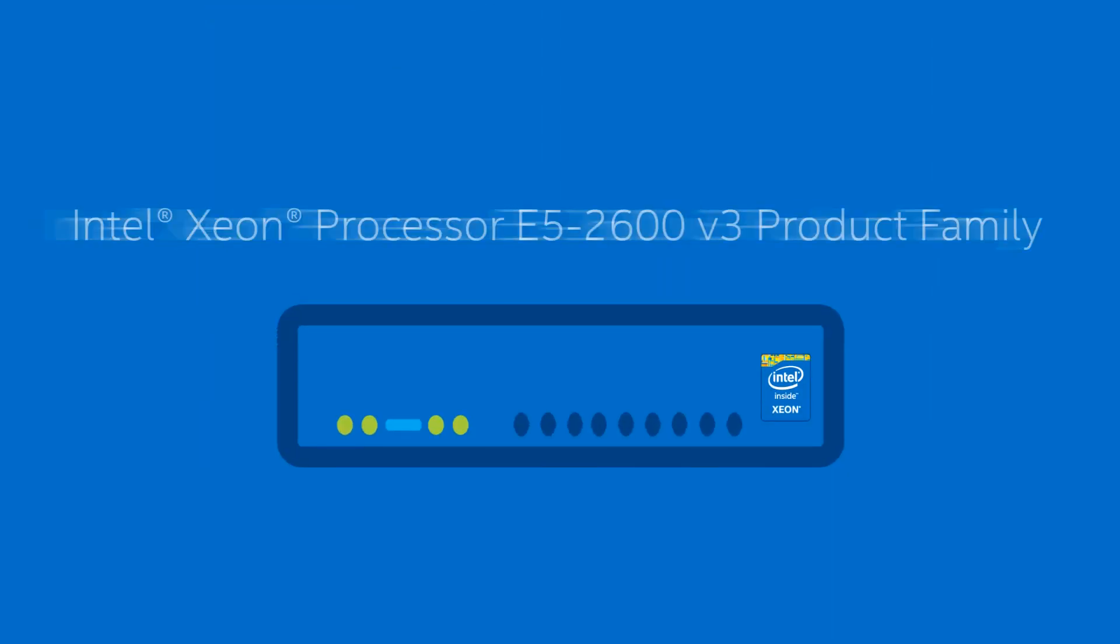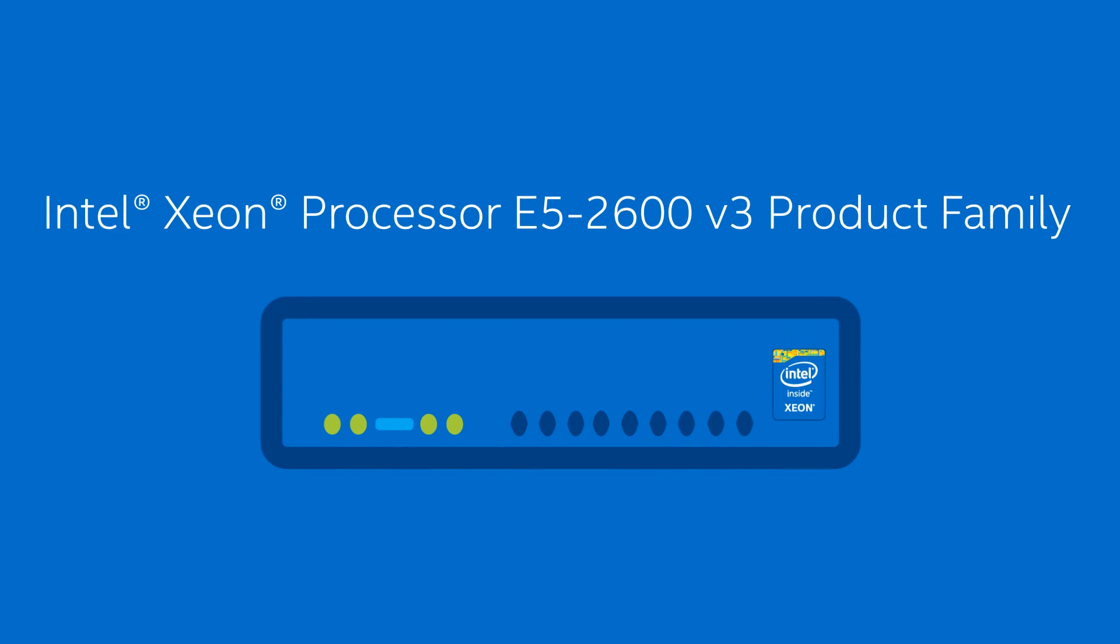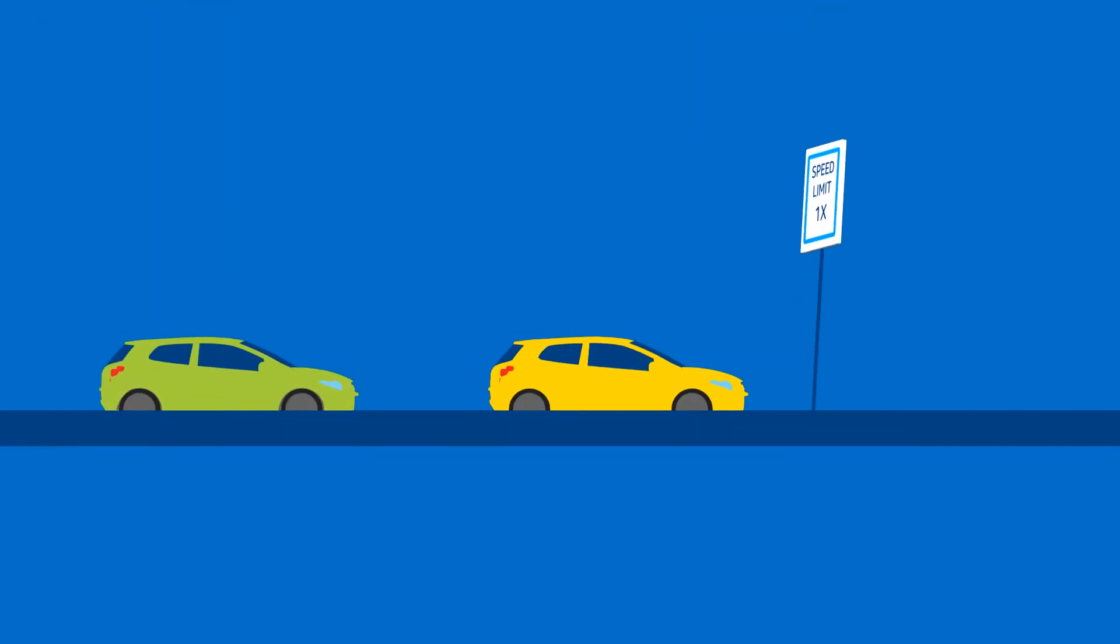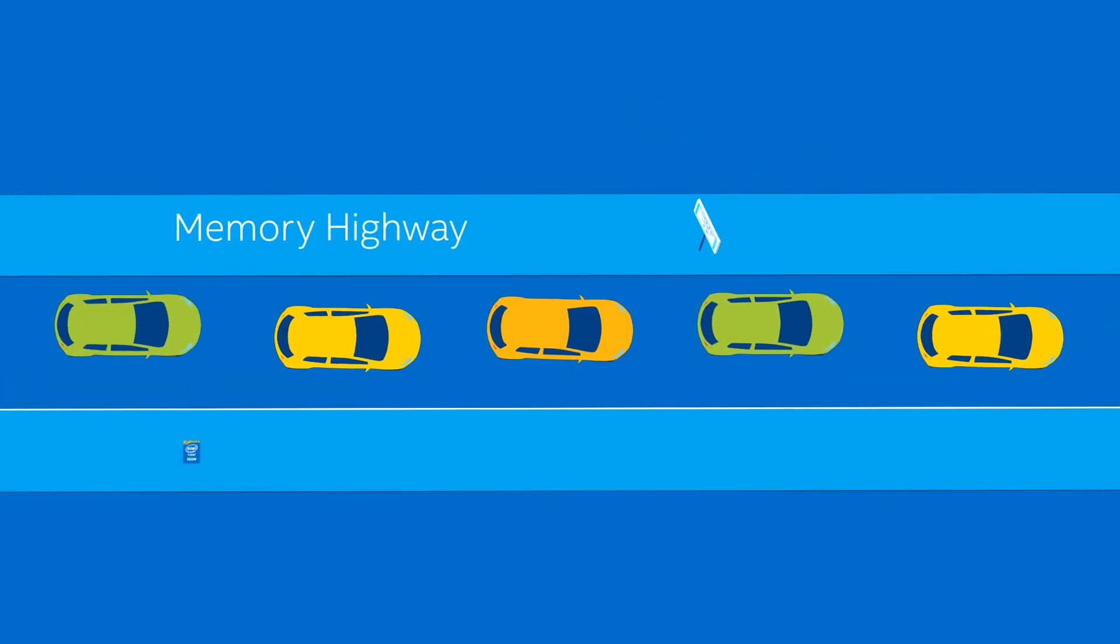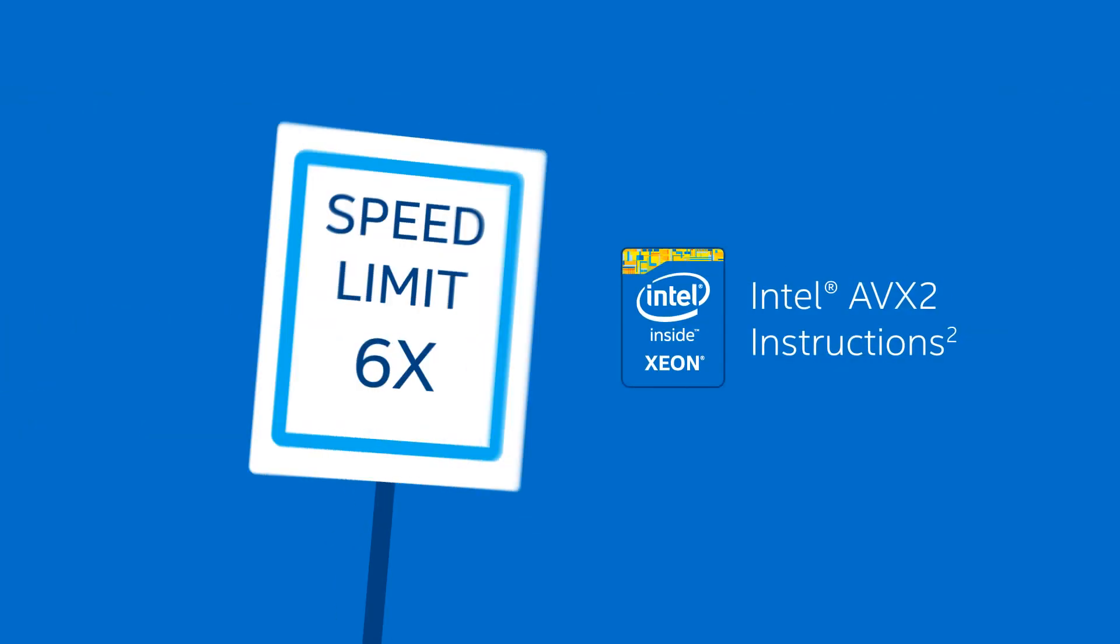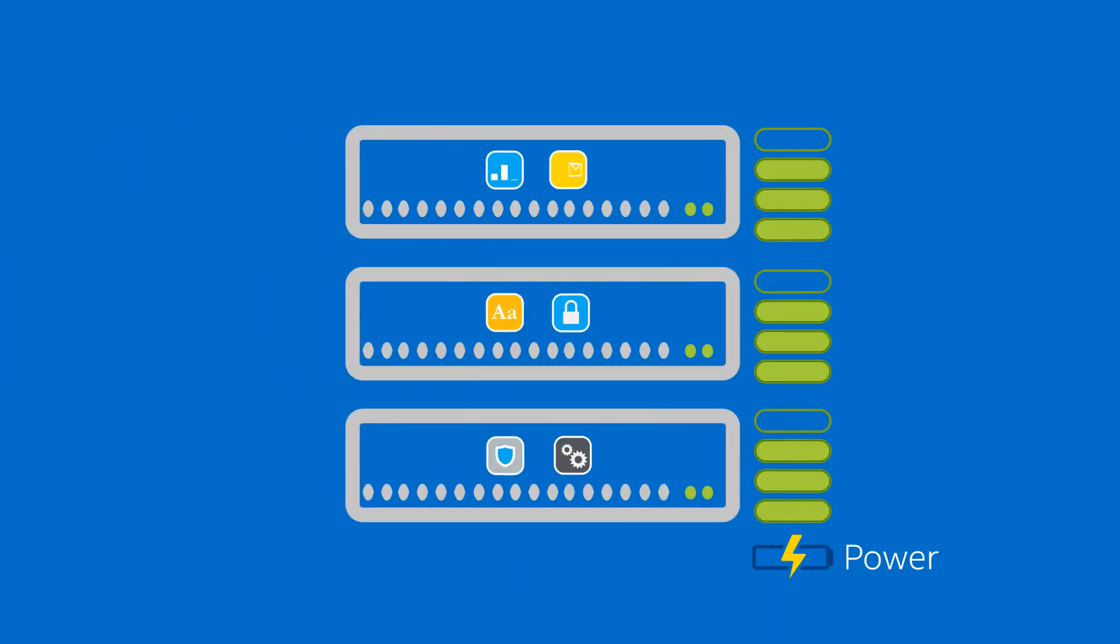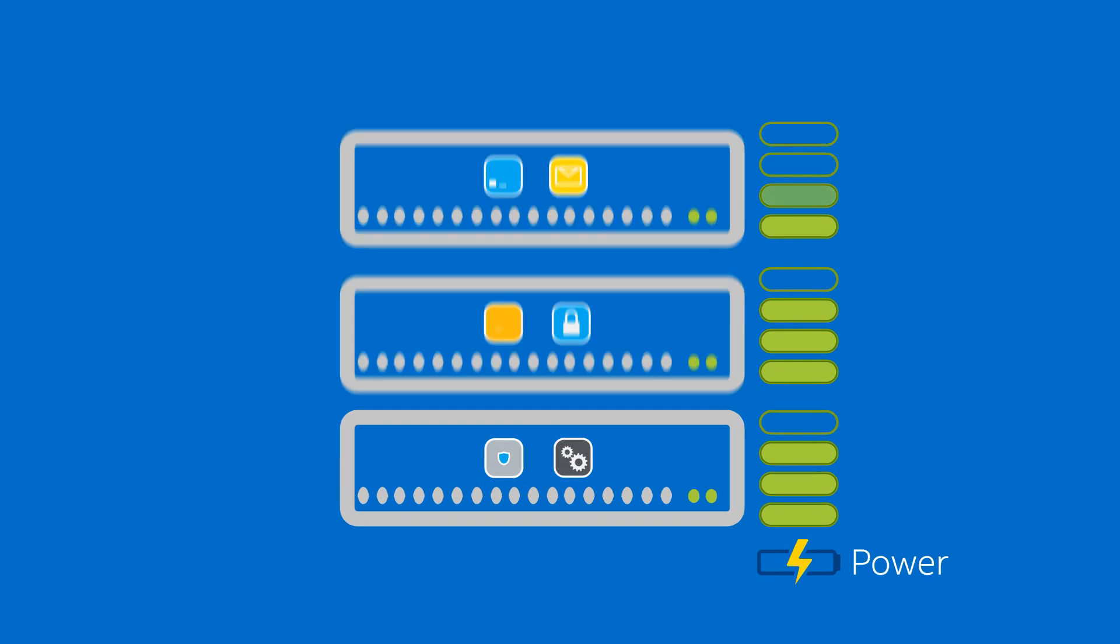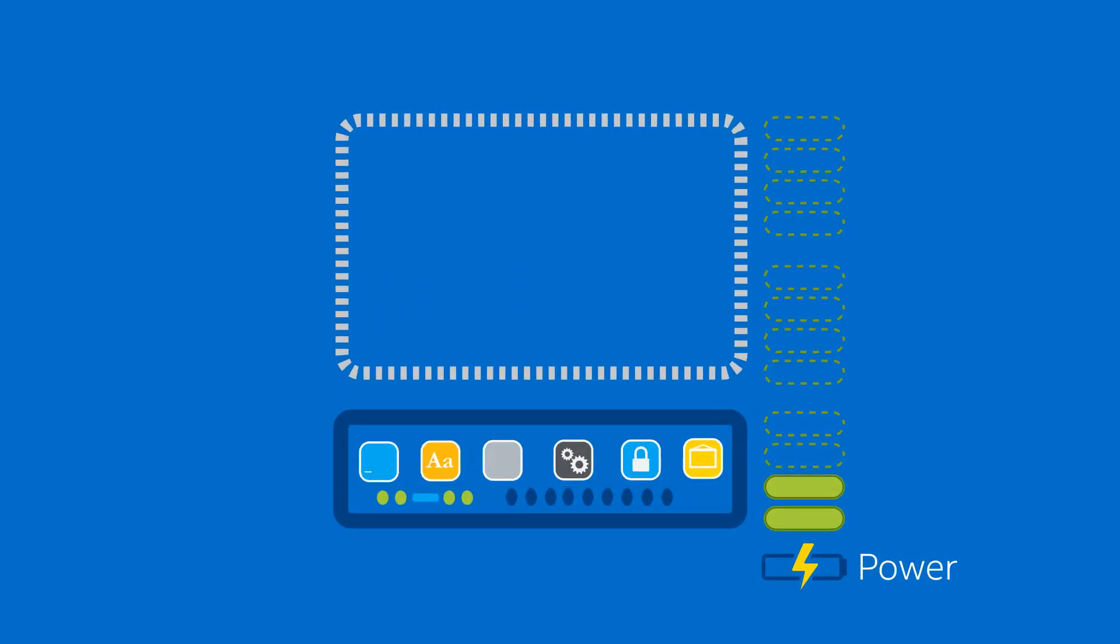It starts with faster servers, based on the new Intel Xeon Processor E5-2600v3 product family. Compared to your four-year-old servers, they deliver three times the memory bandwidth, are up to six times faster when running your data center workloads, and a single server based on the Intel Xeon Processor E5-2600v3 product family can do the work of three older servers.